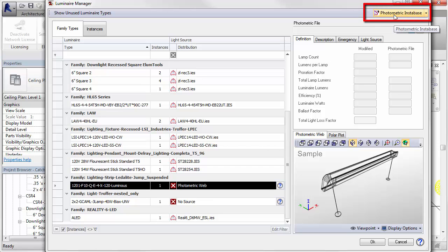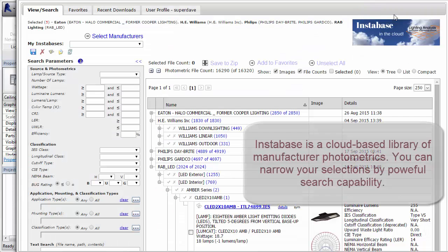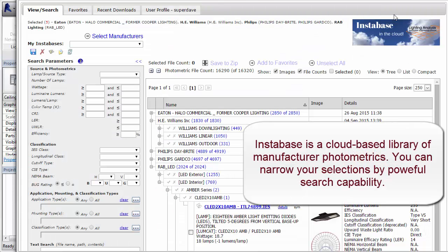Or, click on the Instabase icon to select from thousands of IES files provided by many of the lighting industry's product manufacturers.